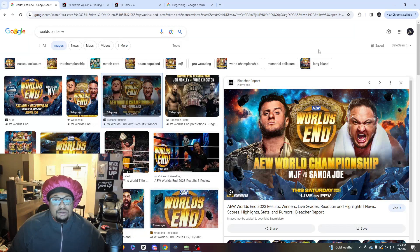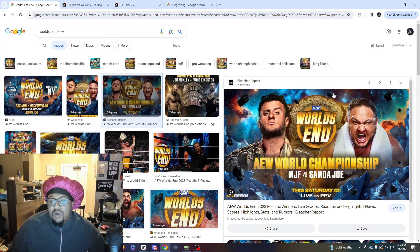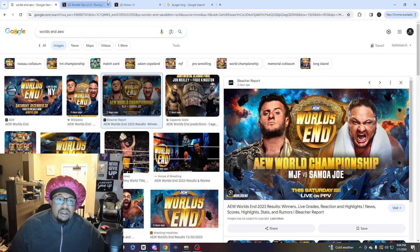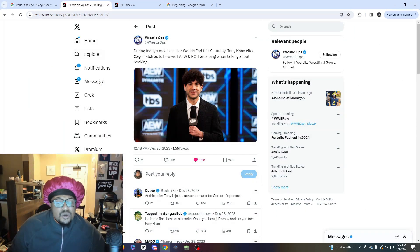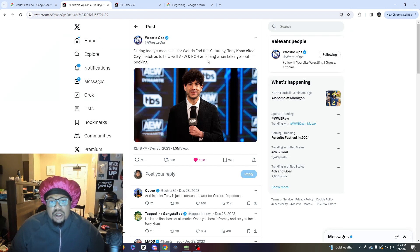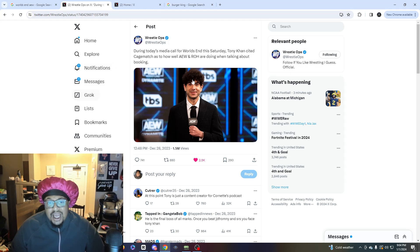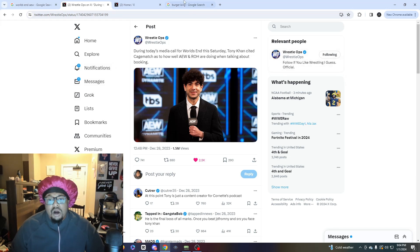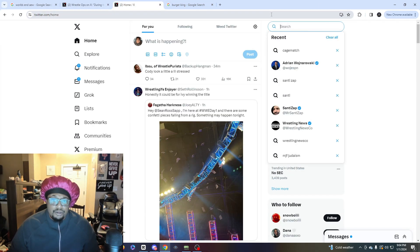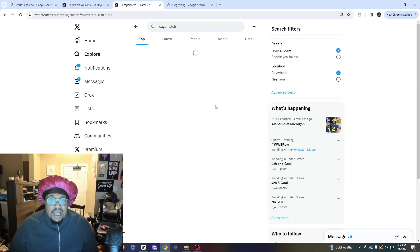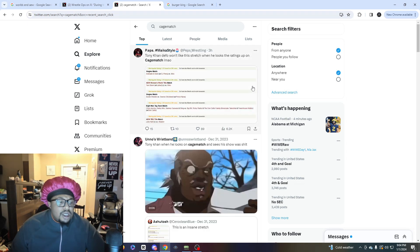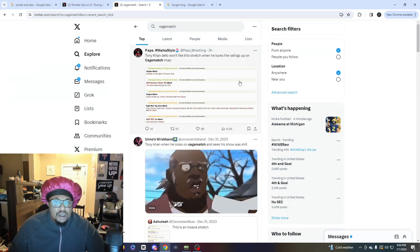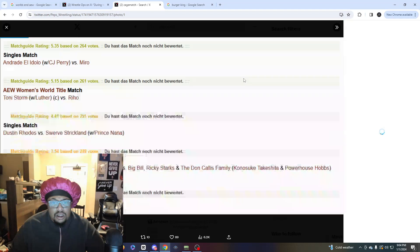Listen, I find it very ironic that during a media call for World's End on Saturday, Tony Khan was citing Cagematch as to how well AEW and Ring of Honor are doing when talking about booking. It's ironic that Tony Khan cites Cagematch for how well their booking is.